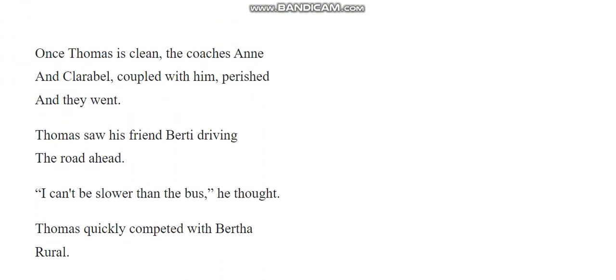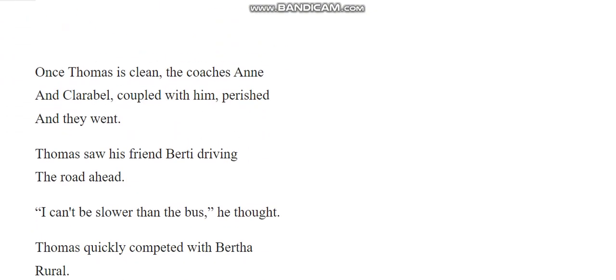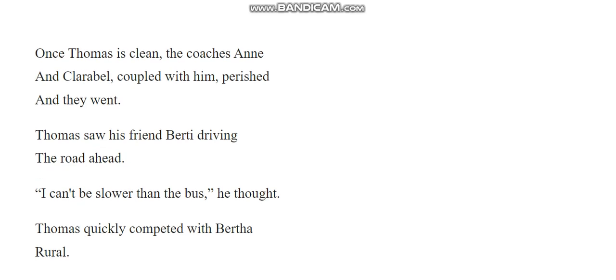Once Thomas is clean, the coaches and Aunt Clarabelle, coupled with him, perished, and they went. Thomas saw his friend Bertie driving the road ahead. I can't be slower than the bus, he thought. Thomas quickly competed with Bertha Rural.